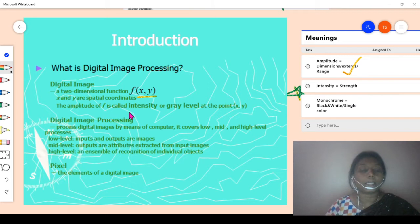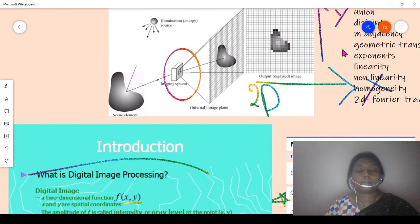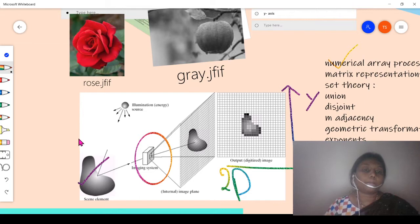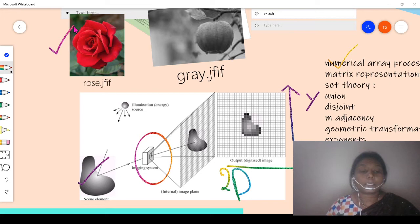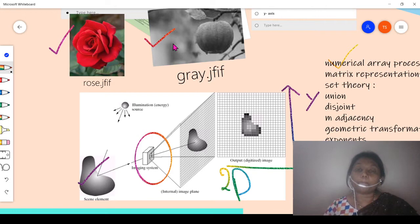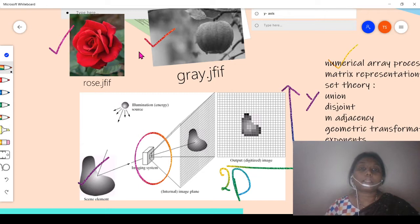The amplitude of f is called intensity or gray level. Here is a gray level image. The term gray level image is used to refer to the intensity of a monochrome image. Monochrome means a single color — specifically black and white only.